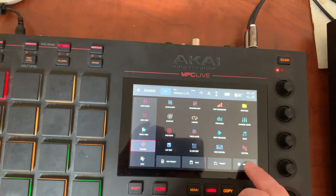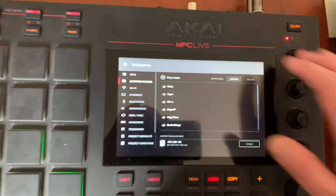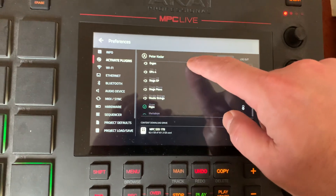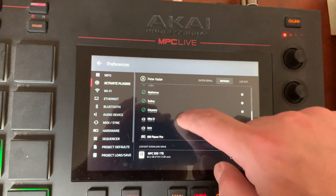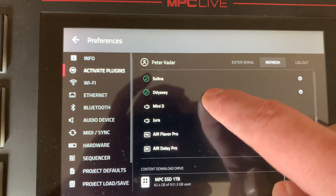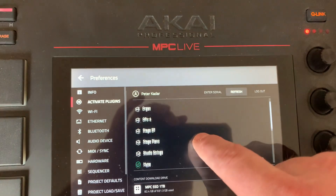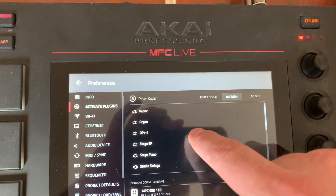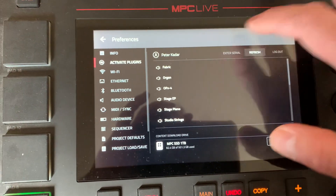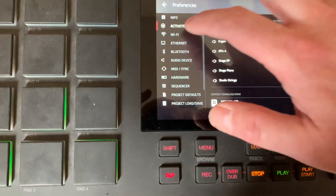If I go into my Preferences and go to Activate Plugins, these are all the plug-ins. You see the free ones there and the new ones I haven't purchased yet, but these are all ones that I've purchased. I hit refresh — no dice.